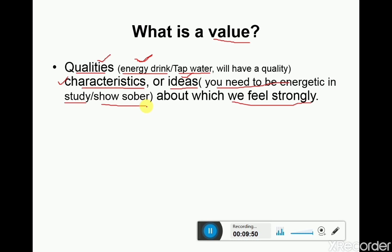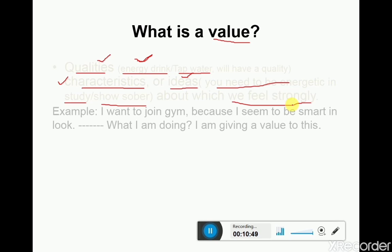Another example of an idea-based value: I want to show myself as sober in society, so I shape my own personality around that soberness. These are all idea-based values. Simply stated, if you give importance to a quality, a characteristic, or an idea, that is known as a value. Value is a quality, characteristic, or idea about which we feel strongly and intensely.